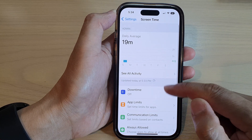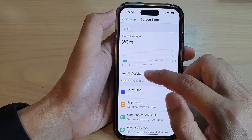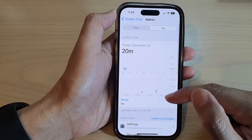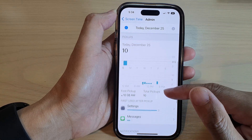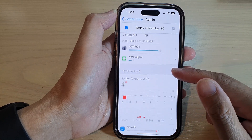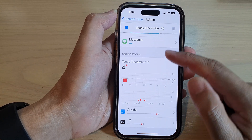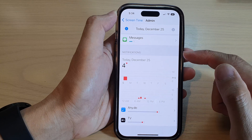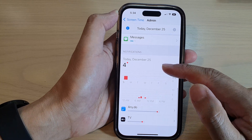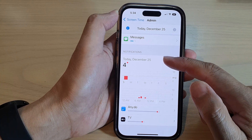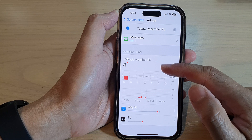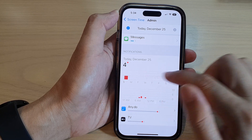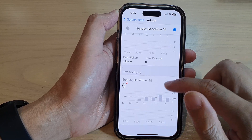In Settings, go down and tap on Screen Time. Next, in here, tap on See Activity. Then swipe up to go down. At the bottom, in the notifications section, you will be able to check all the notifications that you have received for today or from last week.